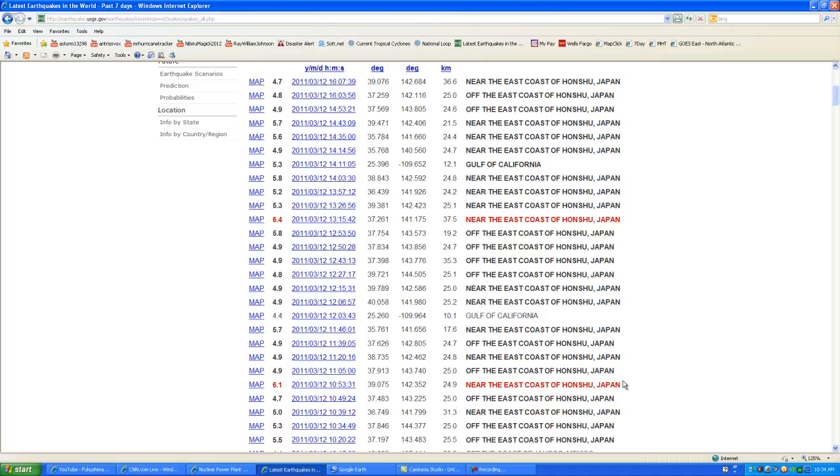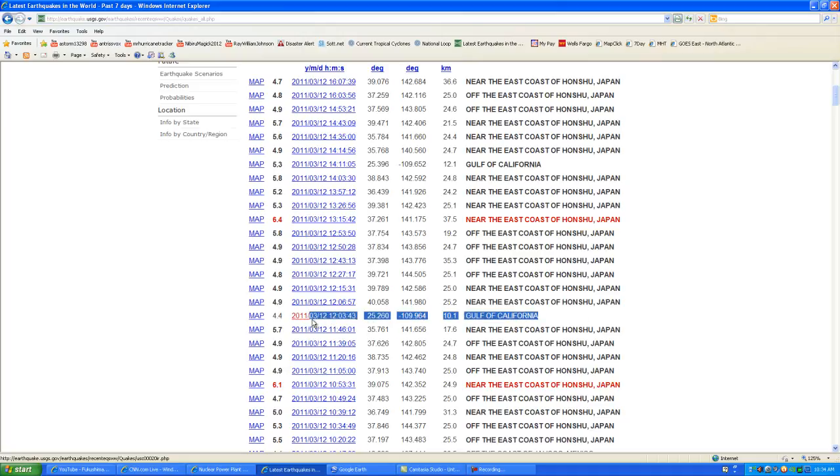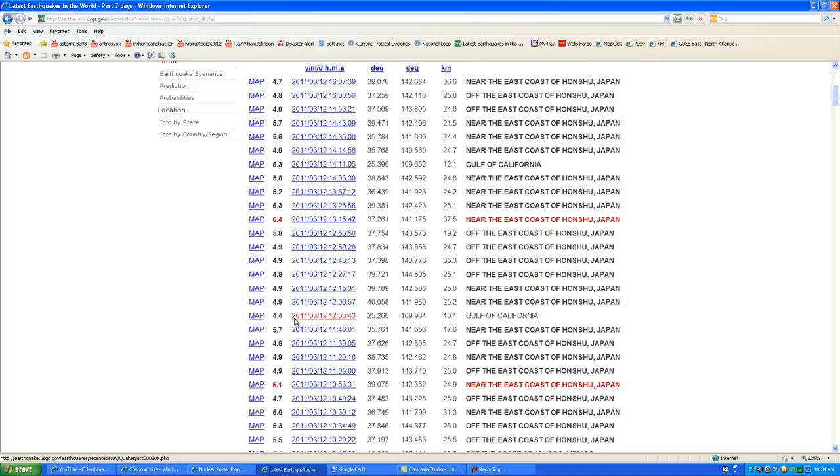So we're still talking about earthquakes that are still occurring in that area. The reason for this is going to be because of the shifting of the tectonic plates. I believe that this is the actual problem that is happening. And just a little while ago, we had a 10.1 kilometer earthquake in the Gulf of California. That was 10.1 kilometers off the coast and it was a 4.4.